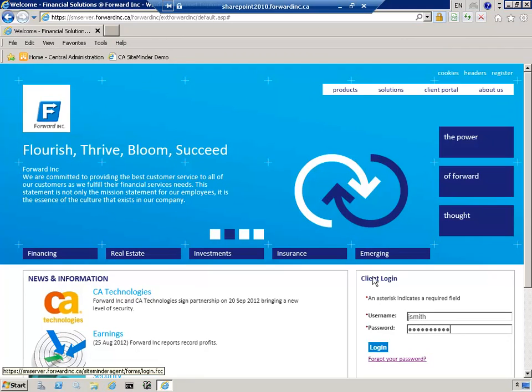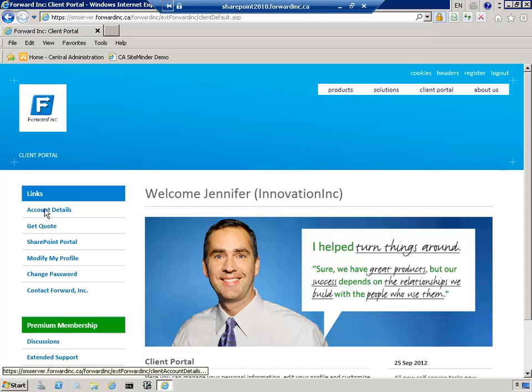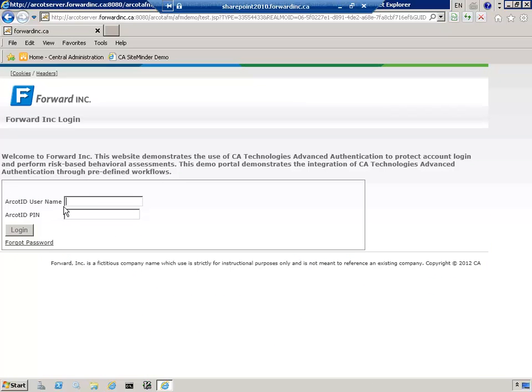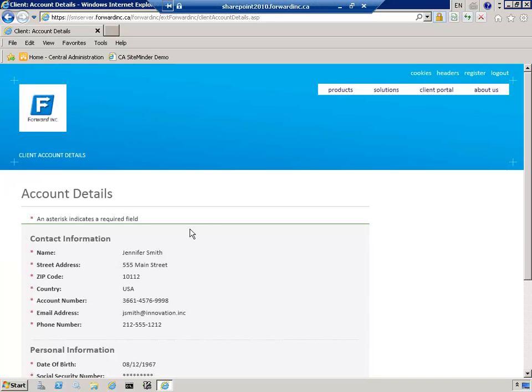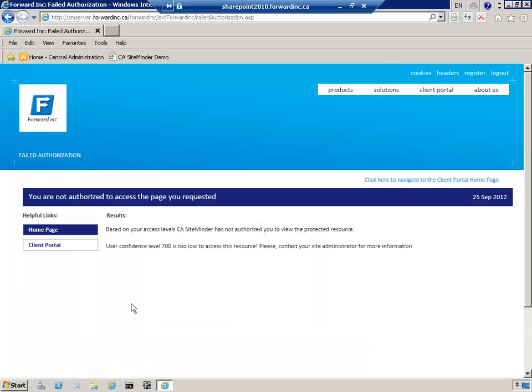However, let's see what happens when Jennifer connects to a remote desktop located in China and tries to complete the same steps. Jennifer logs in to the portal and completes the steps she completed previously. She clicks on the Account Details link, enters ArcotID username Jsmith and ArcotID pin in order to gain access to Account Details. She scrolls down on the Account Details page and clicks on Update. However, the option to update Account Details is protected by a transparent, real-time risk analysis.